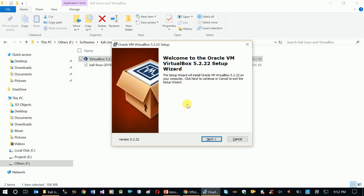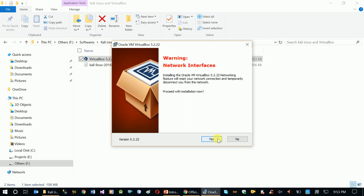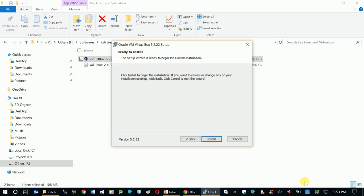Now let's run the VirtualBox setup installer — this is the normal setup process. Click Next through the installation steps. You'll see a warning about the network interface: installing the Oracle networking feature will reset your network connection temporarily. Don't worry about this — click OK to continue.